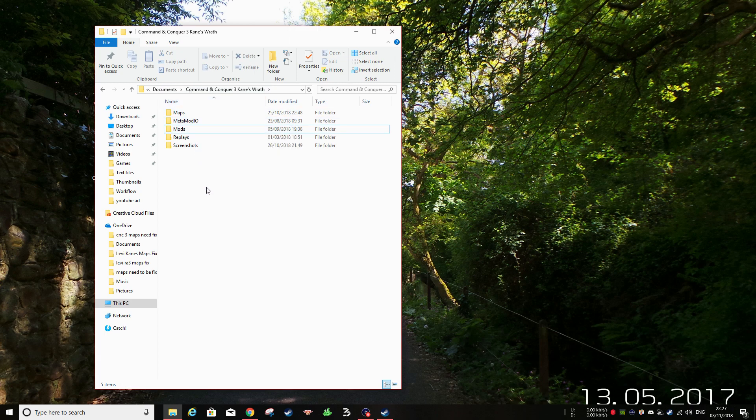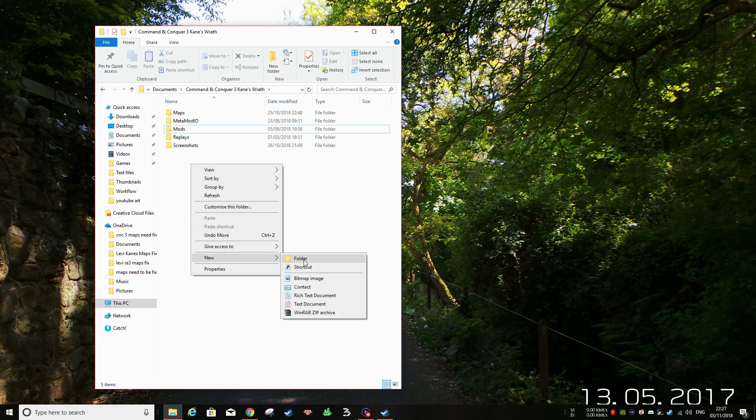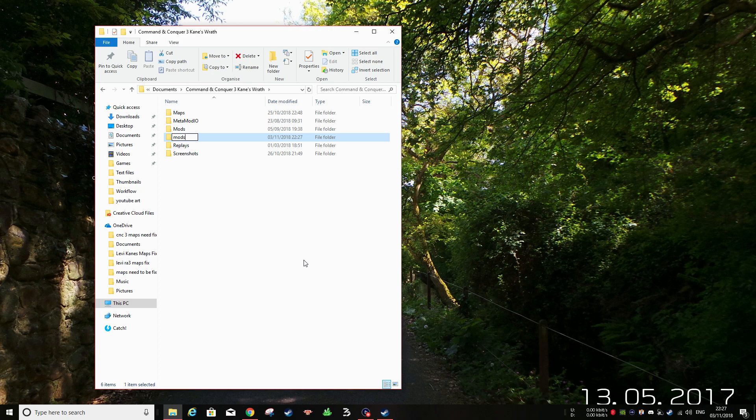If you haven't got a Mods folder, just create one. Just make a new folder, call it Mods and that's all you have to do. Obviously, I've got one so I don't need to do this.